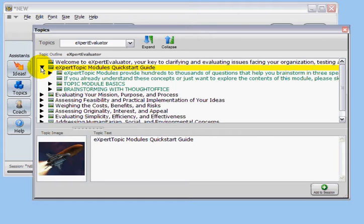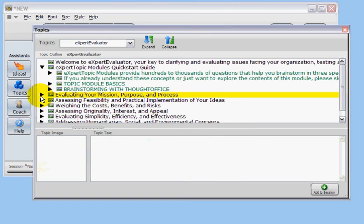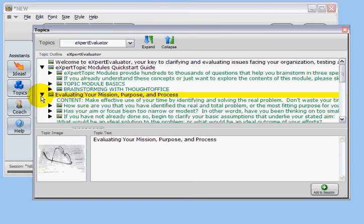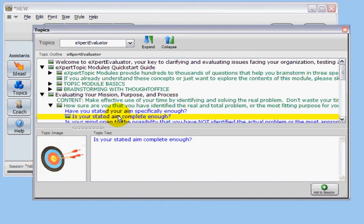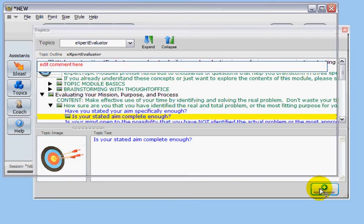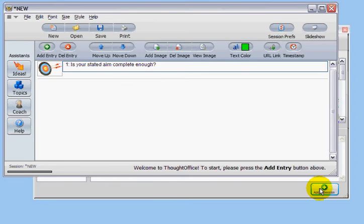Here we're loading Expert Evaluator. We see some of the many questions that are built into the module. We'll click on an item to expand it and select a question from the list. Click the Add to Session button to add it to our brainstorming session.